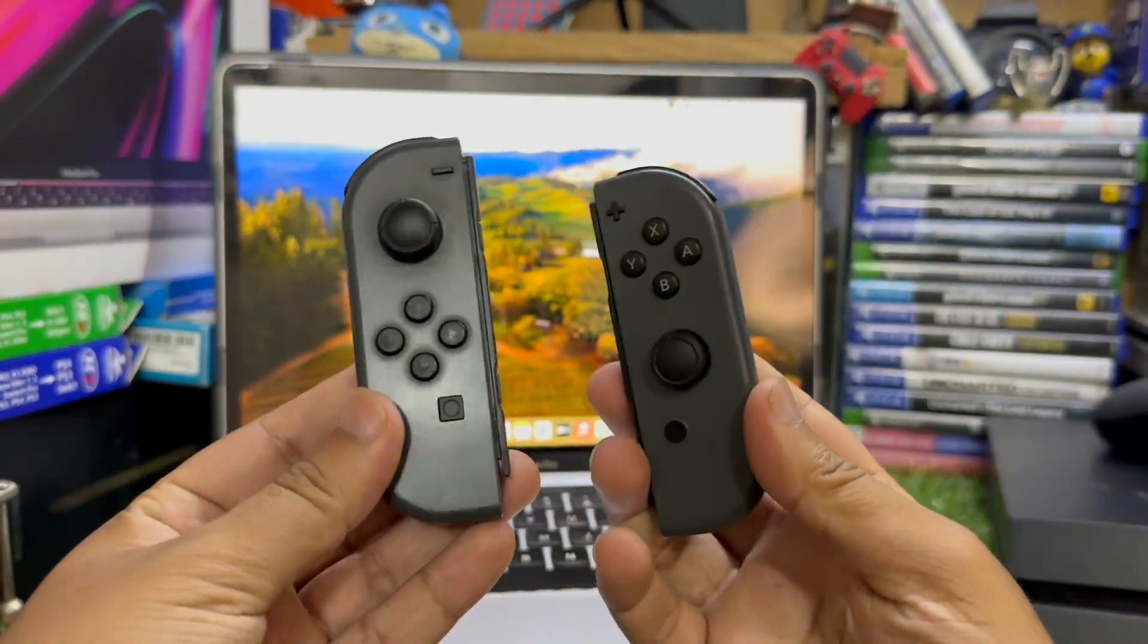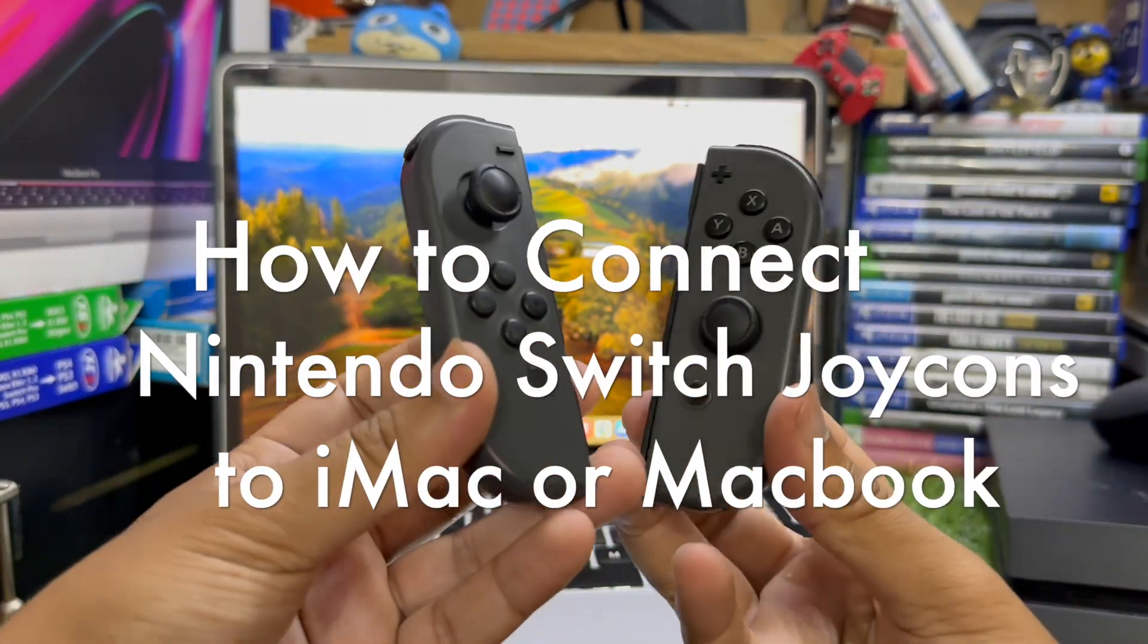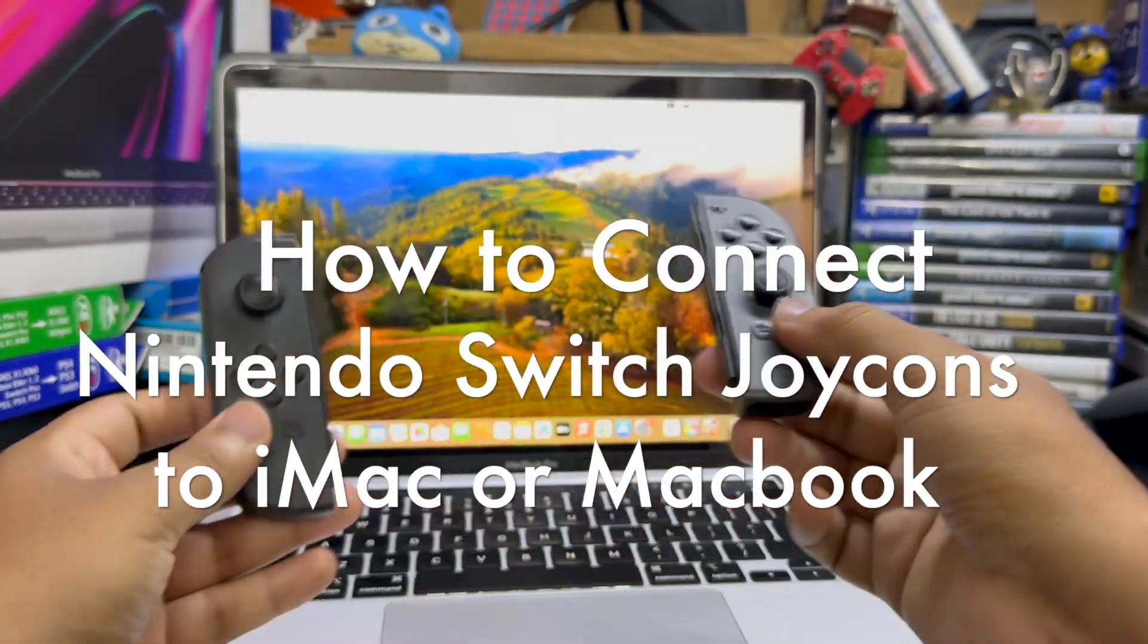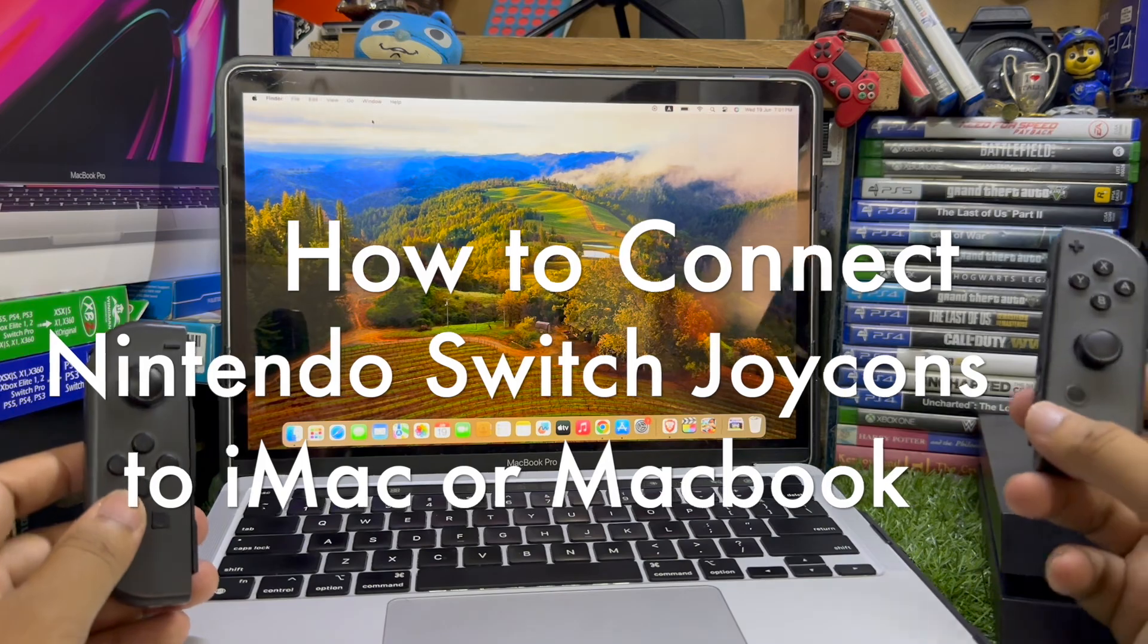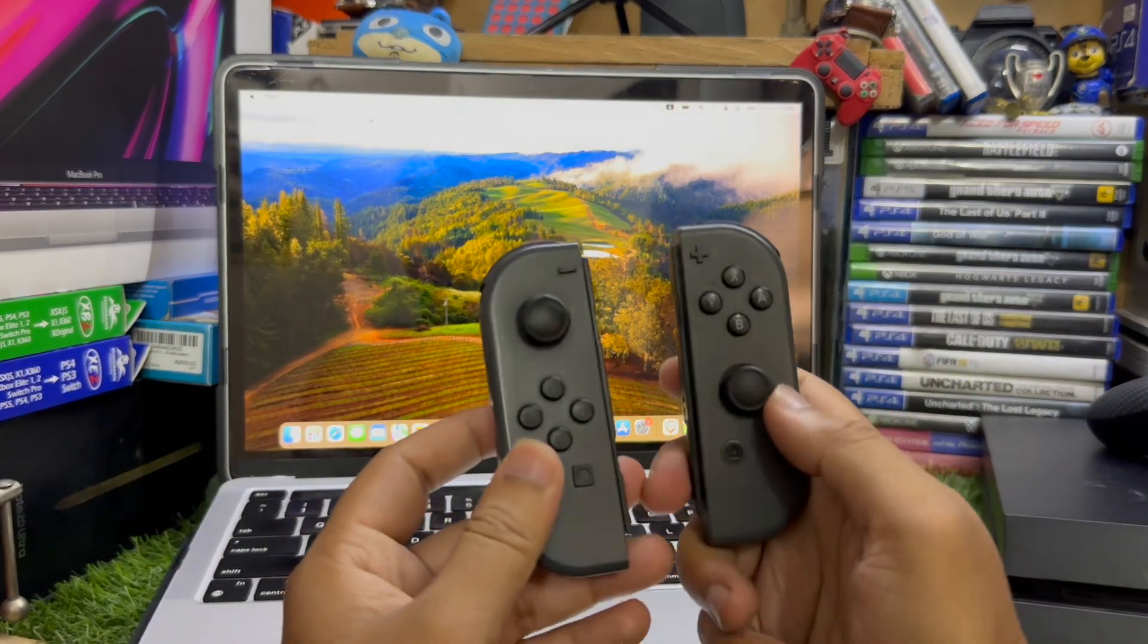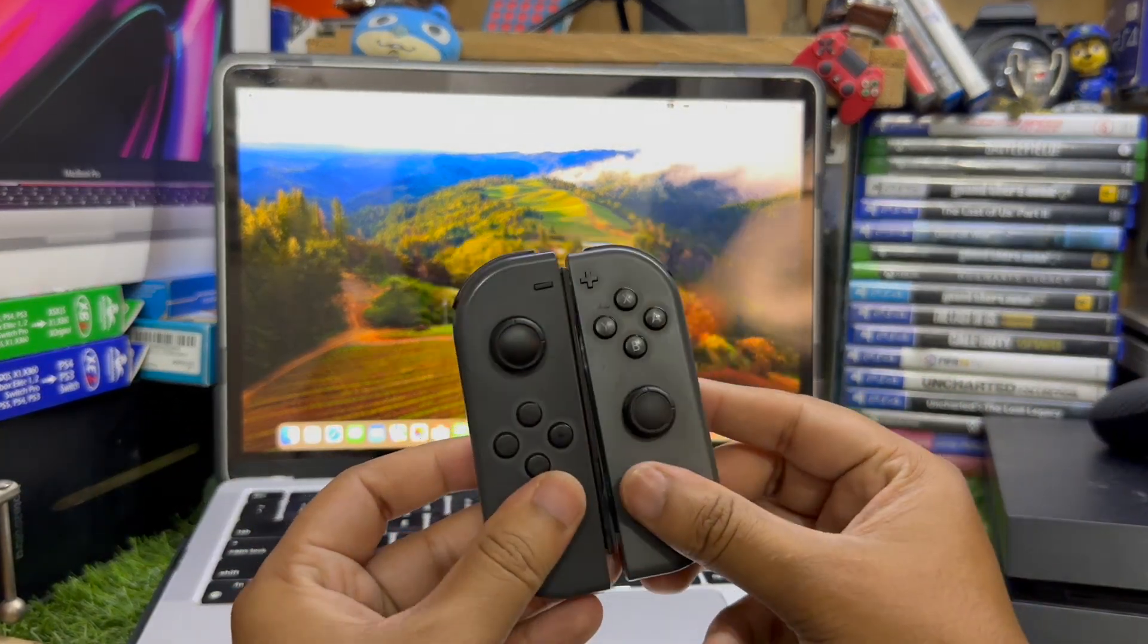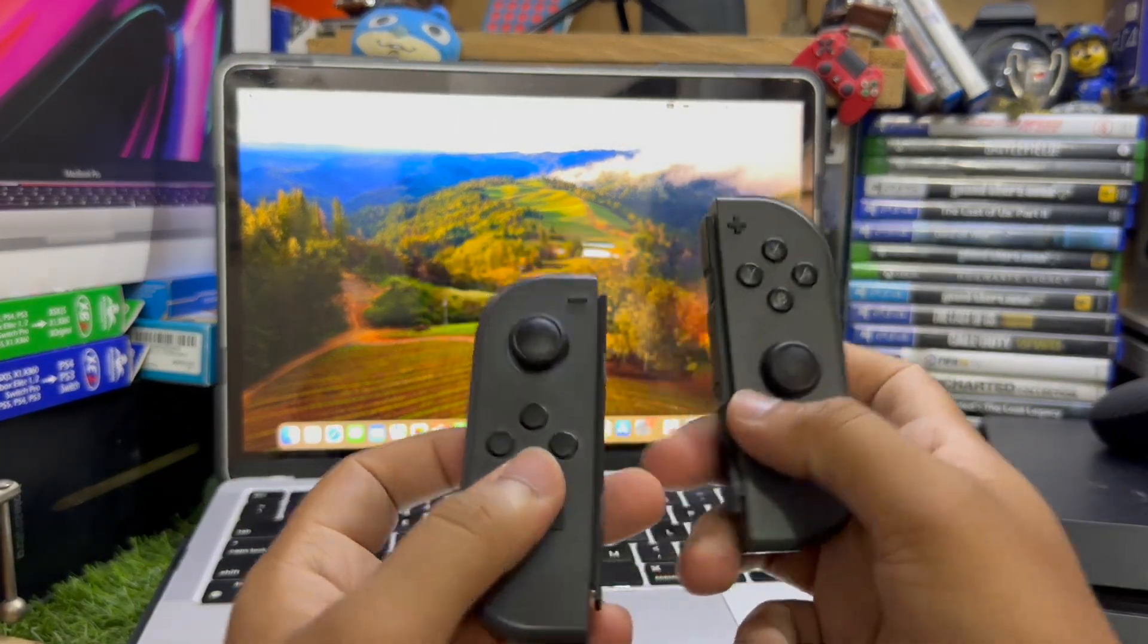Hey what's up guys, in this video I'm going to show you how to connect Nintendo Switch Joy-Cons with your MacBook or iMac. So guys without wasting any more time let's go straight to the point.